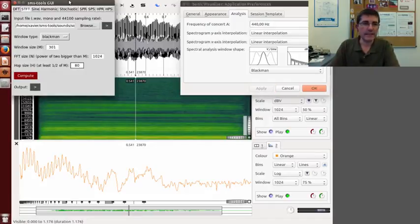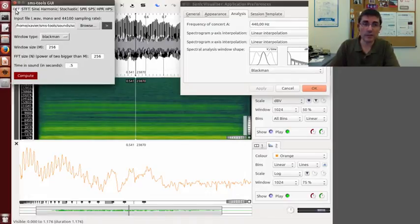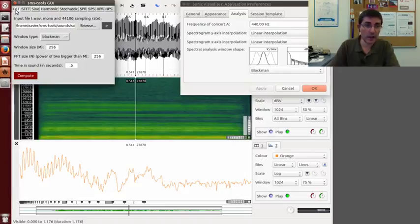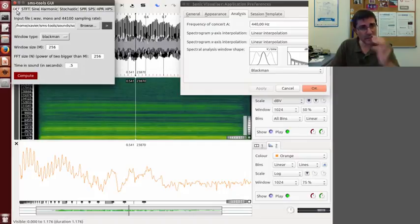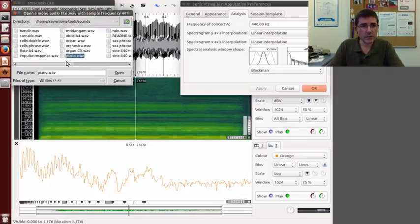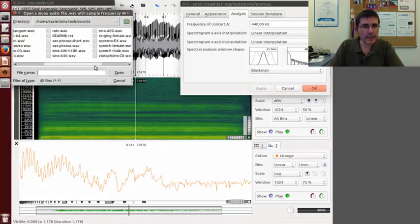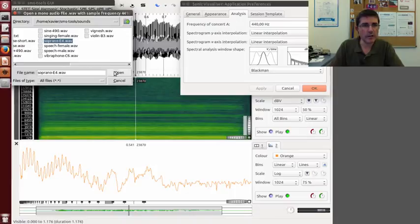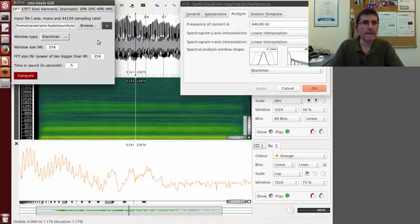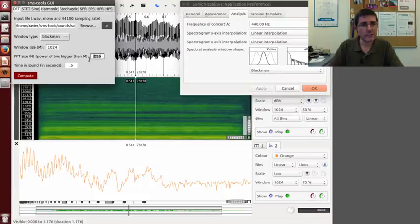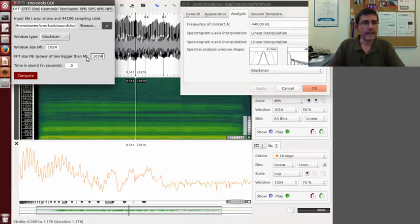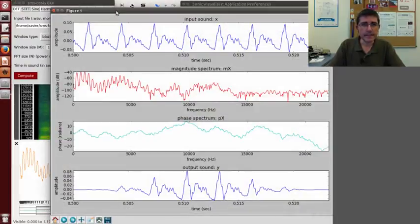Now let's do the same kind of analysis using the SMS tools. With the SMS tools we have the single spectrum using the DFT option, or the time-varying spectrogram using the STFT option. So let's first start with a single spectrum. Let's go to the soprano sound, so Soprano E4, and let's analyze in the middle of the sound, like 0.5, and let's use the same values that we used before, 1024 for both FFT size and window size, with a Blackman window, and we can compute.